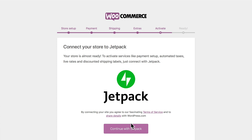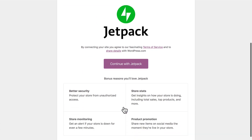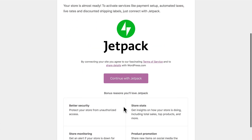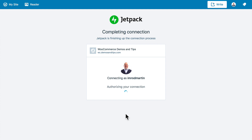Because I'm using live rates, I need to use Jetpack, so I'm going to continue with Jetpack. There are a bunch of reasons you want to use Jetpack — it's one of the most used plugins for WordPress today, and I highly recommend it for your WooCommerce store. It's now authorizing my connection.